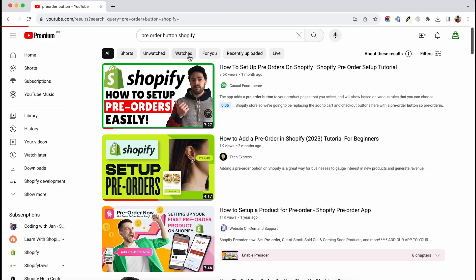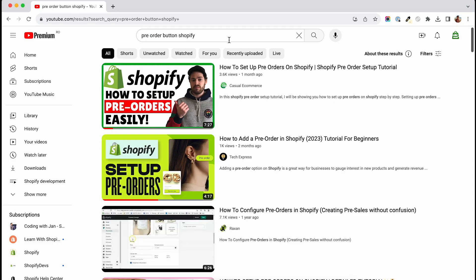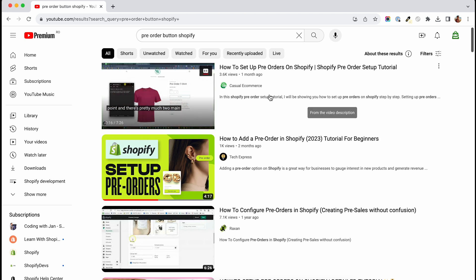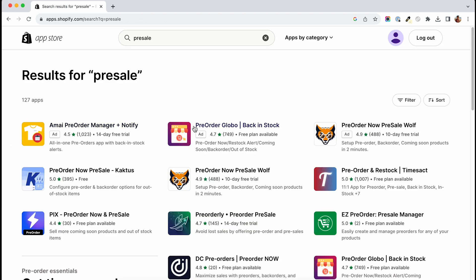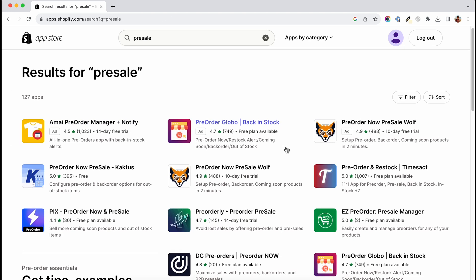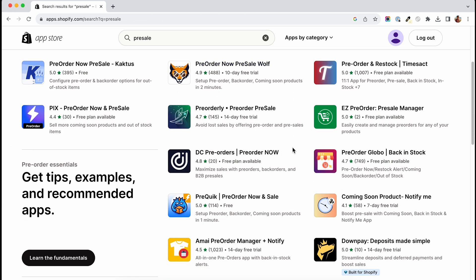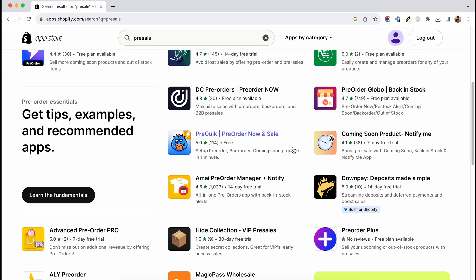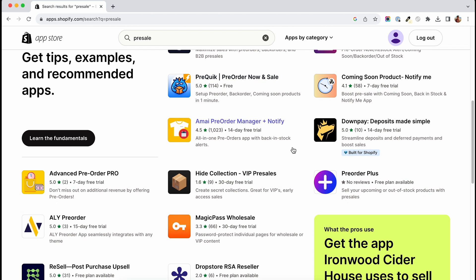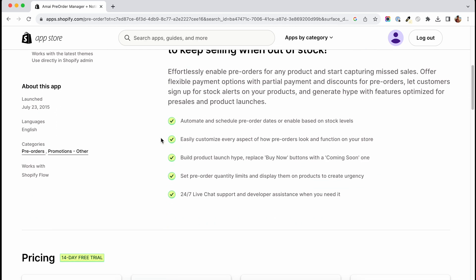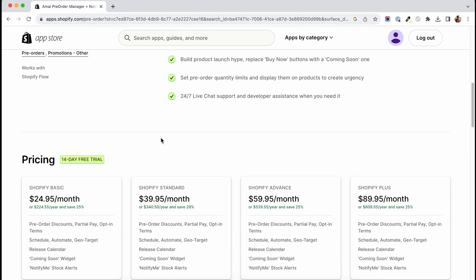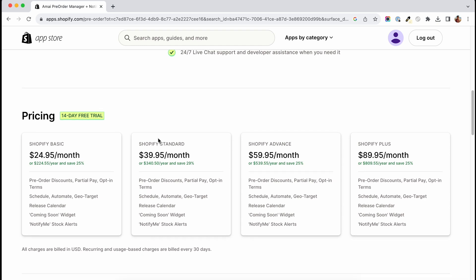I saw a couple of videos on this topic but they all seem to be using an app for this. I think that apps should be used when it's absolutely necessary because apps will slow down your store, not to speak about the monthly fee you might have to pay for them.